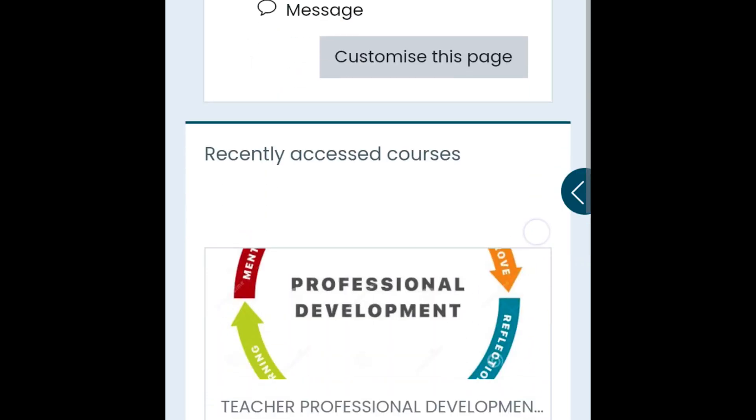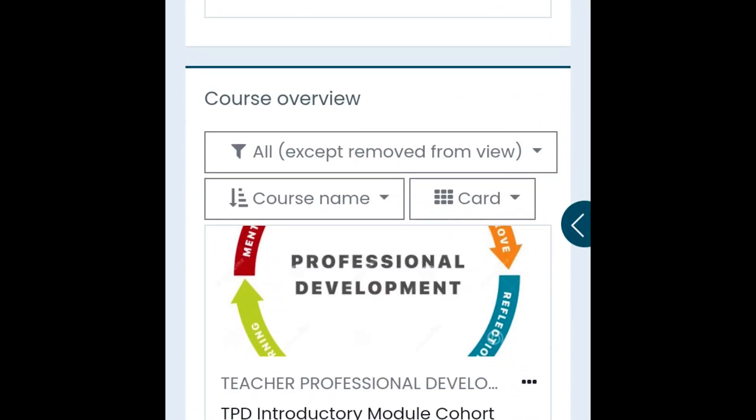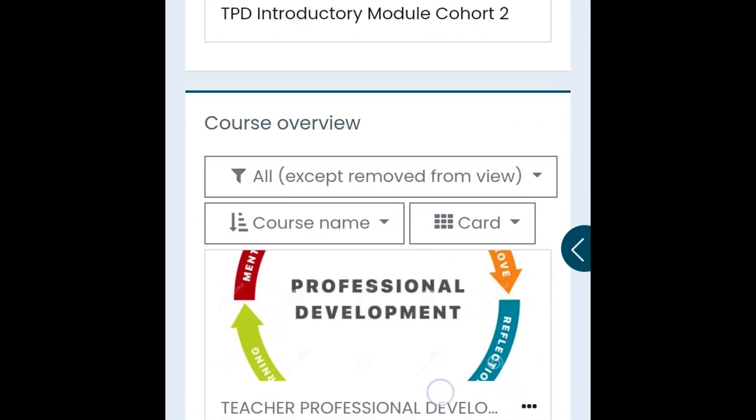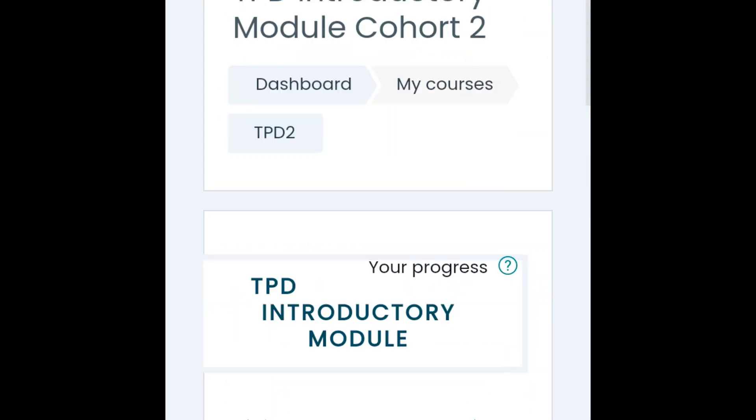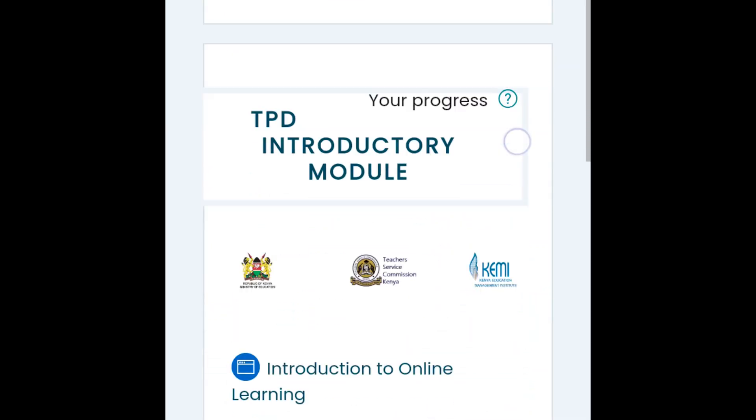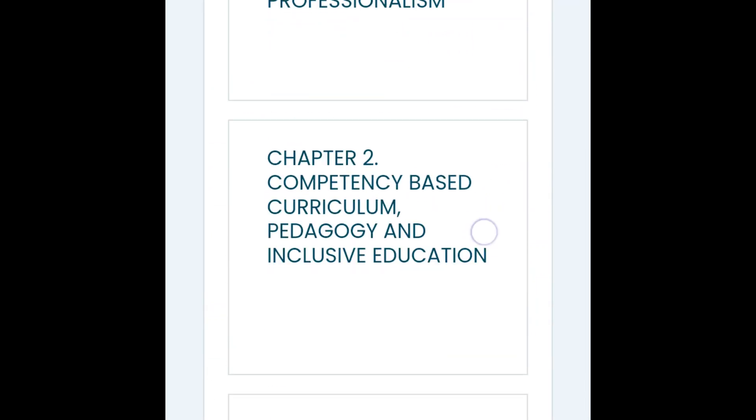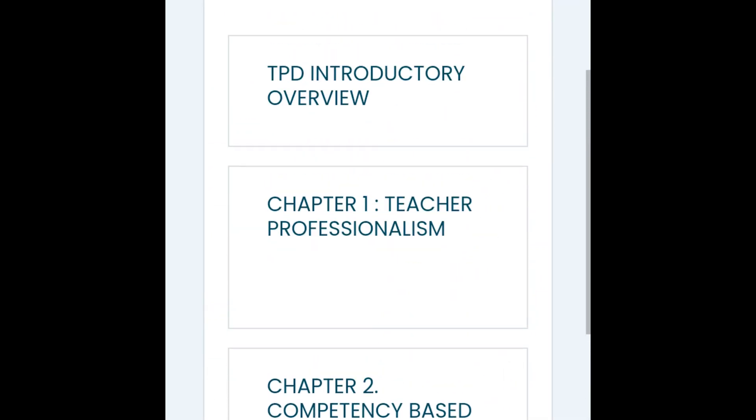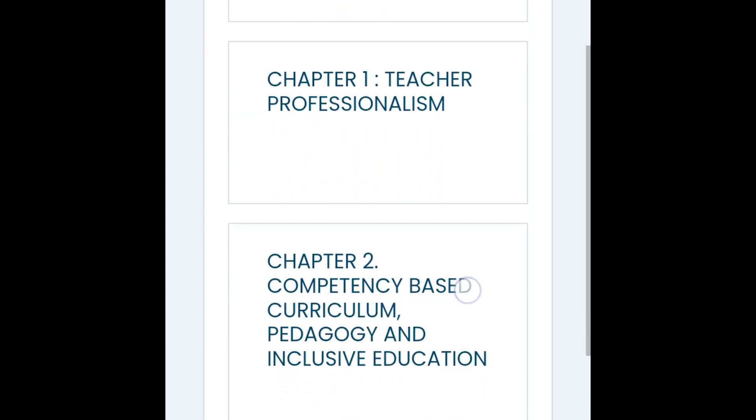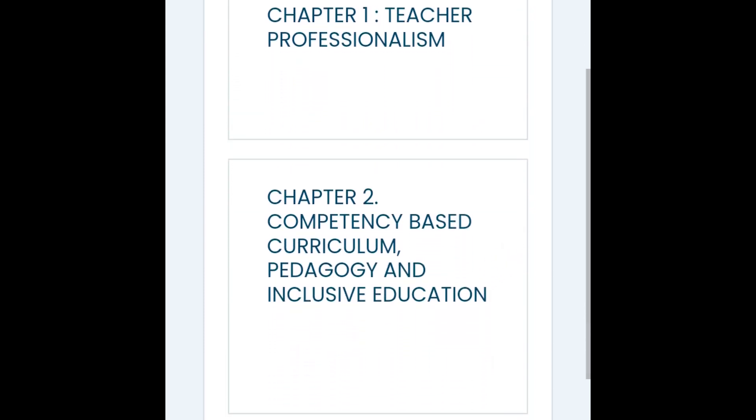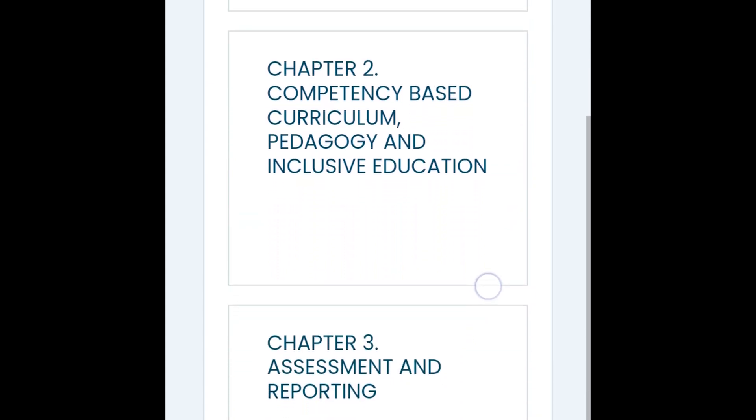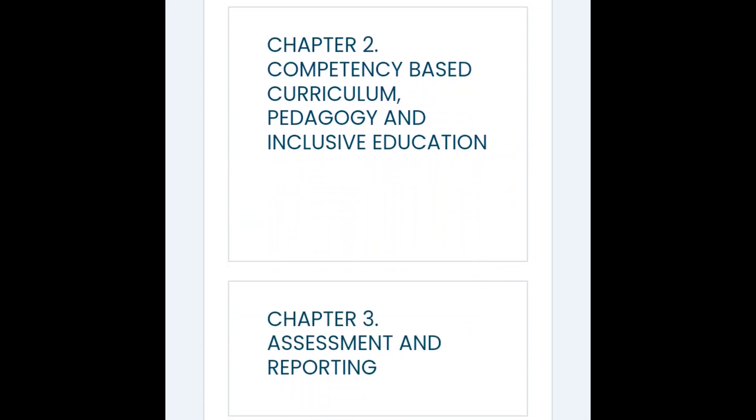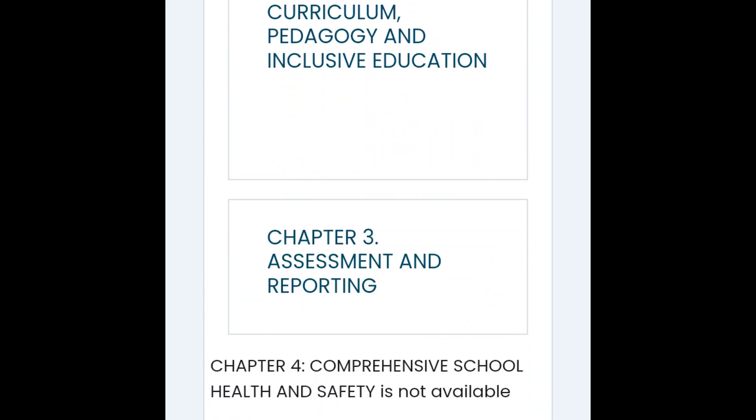You will see the dashboard. Click on TPD, TPD introductory model code 2. We have rearranged the layouts according to chapters: chapter one is teacher professionalism, chapter two is competency-based, chapter three is assessment and reporting.